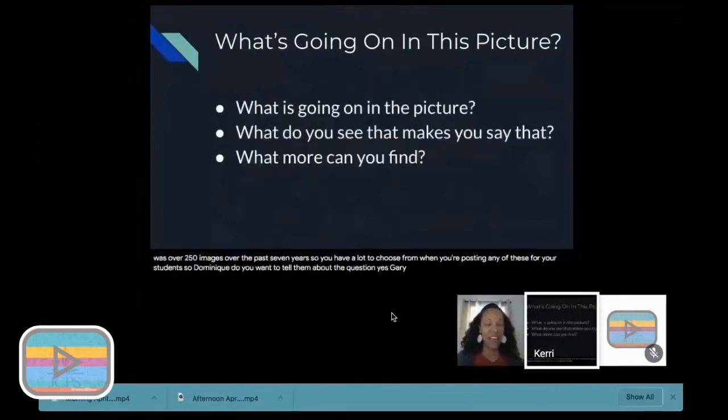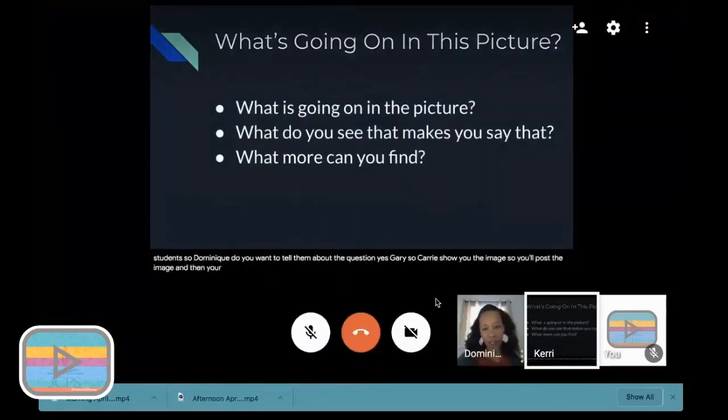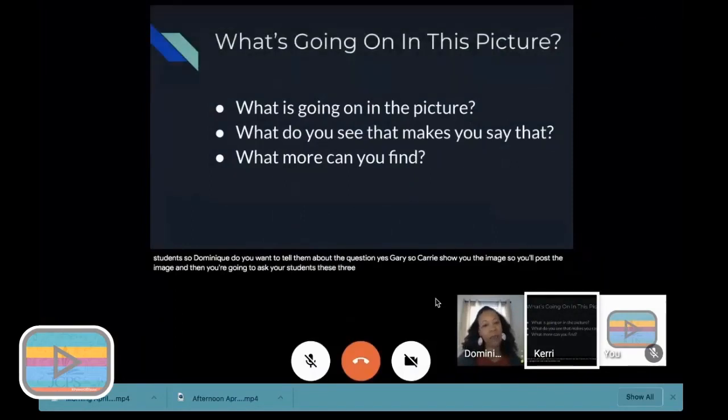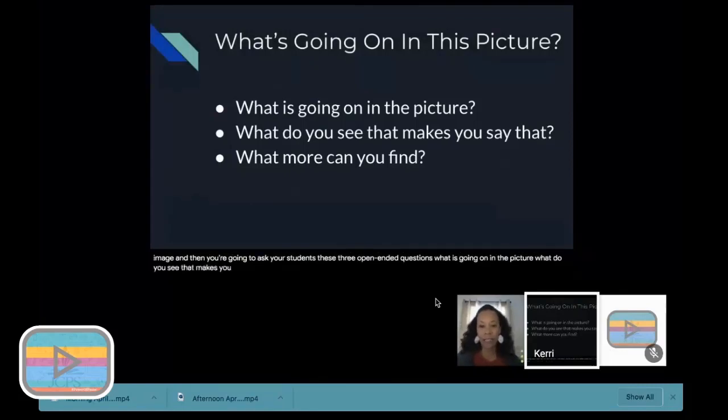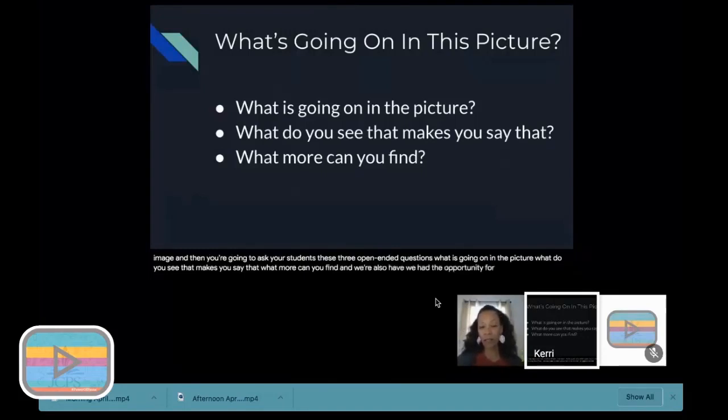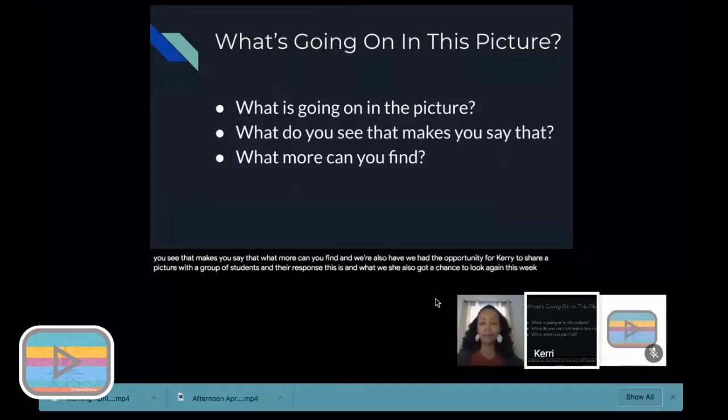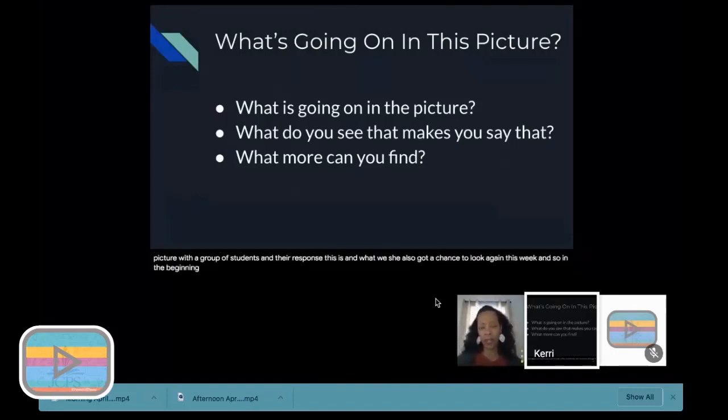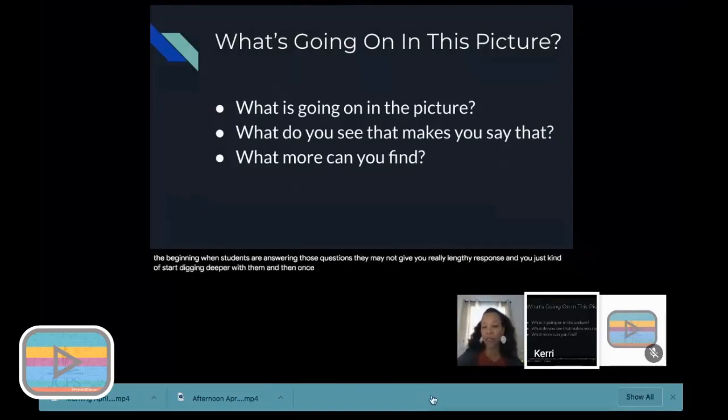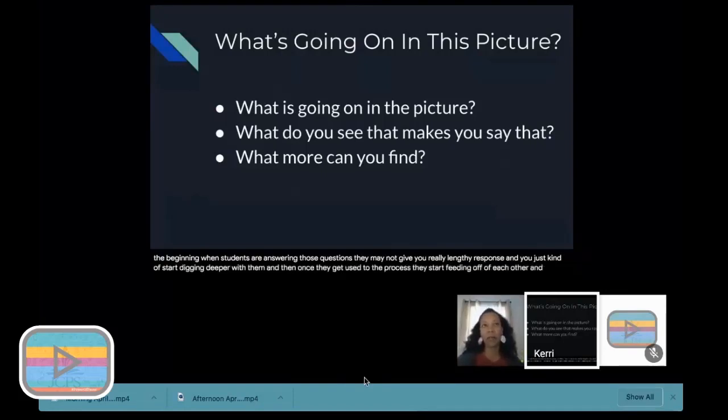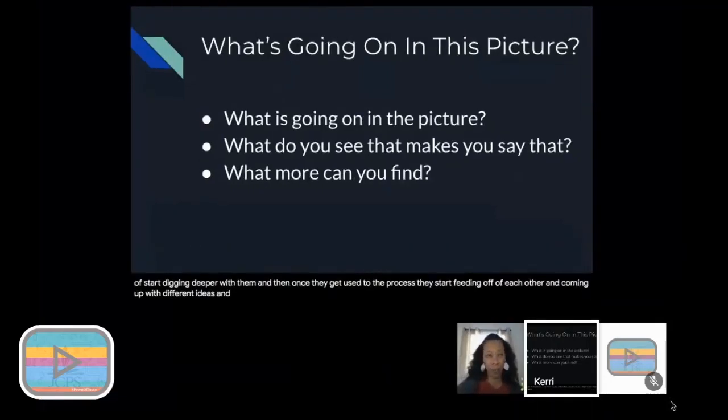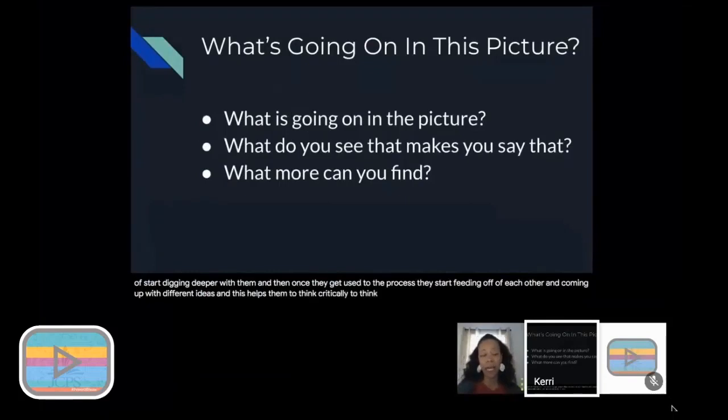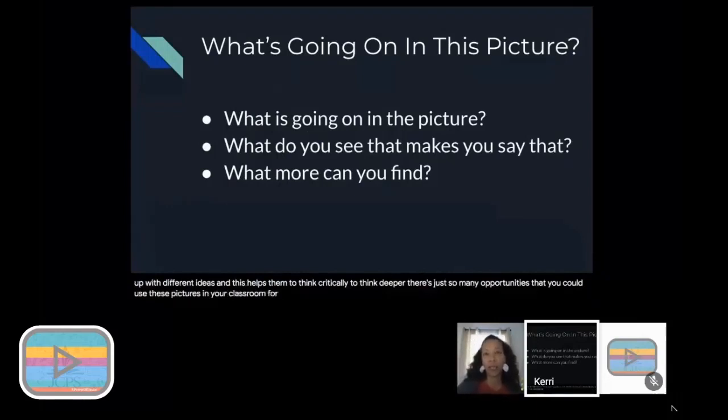So, Carrie showed you the image. You'll post the image and then you're going to ask your students these three open-ended questions: What is going on in the picture? What do you see that makes you say that? What more can you find? In the beginning, when students are answering those questions, they may not give you a really lengthy response, and you just kind of start digging deeper with them. Once they get used to the process, they start feeding off of each other and coming up with different ideas. This helps them to think critically, to think deeper. There's just so many opportunities that you could use these pictures in your classroom for students to think critically.